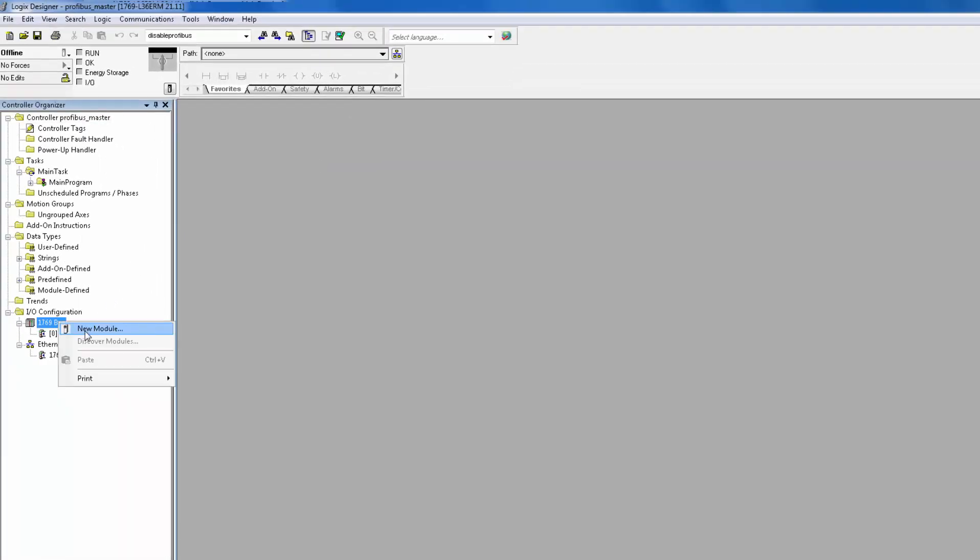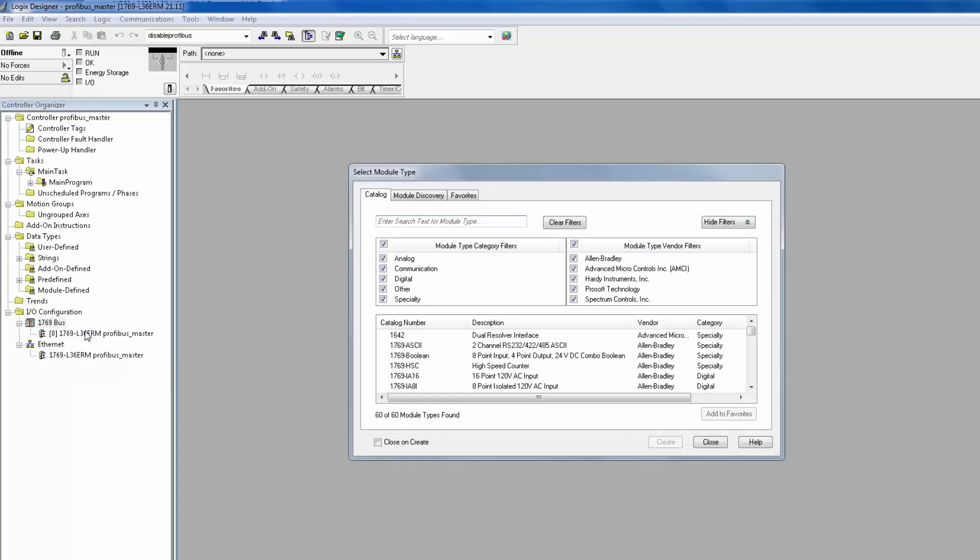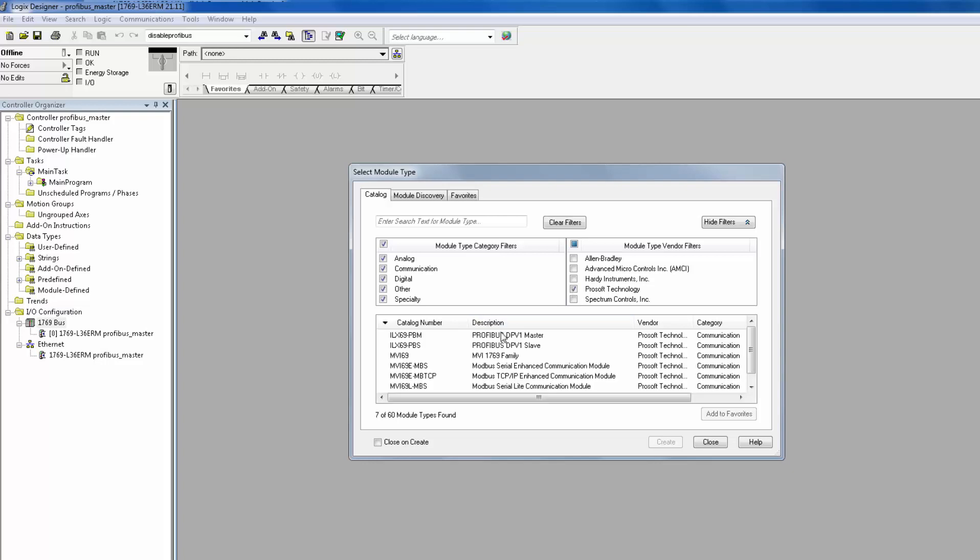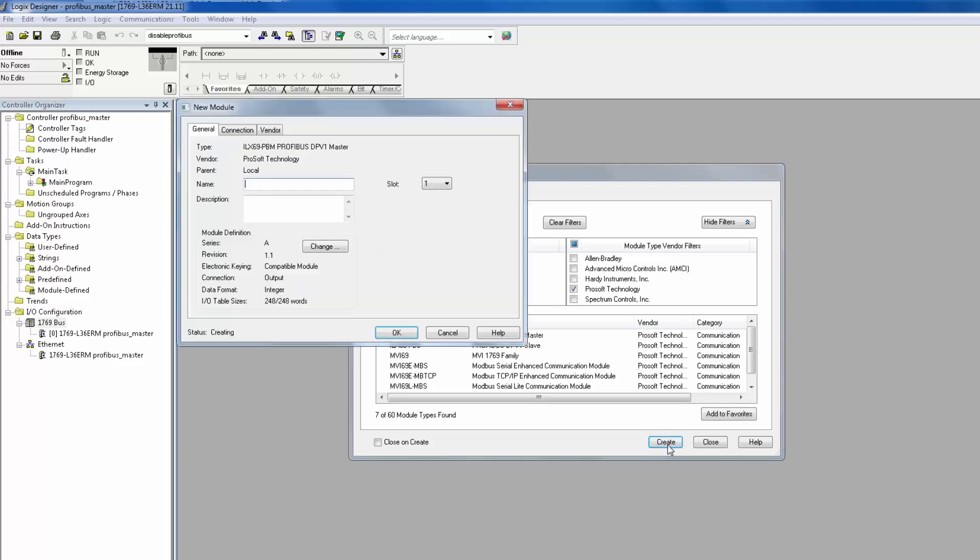First, we will add the module to the backplane by right-clicking on the 1769 bus and choosing New Module. Uncheck all vendors and check only the ProSoft Technology vendor. Then choose the ILX69 PBM and click Create. Give your module a name. I will choose PBM. Once completed, click OK.